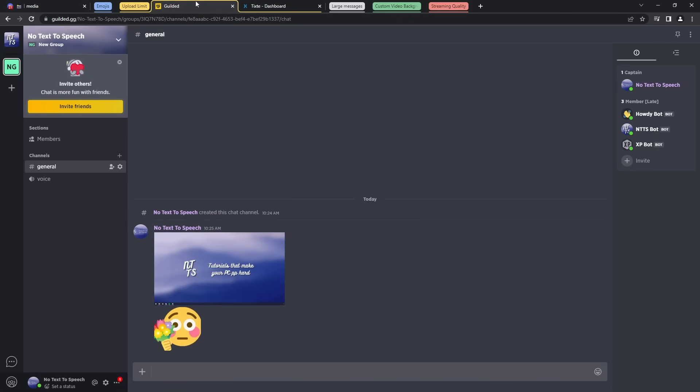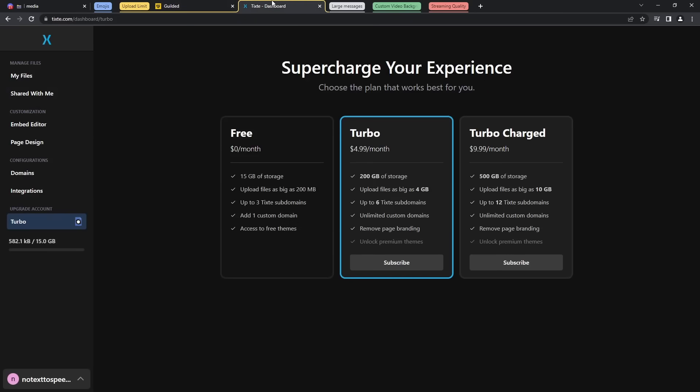Now for some reason you just want to avoid Gilded. I don't know why, I mean the 500MB upload limit is fantastic. You can also use TIXTE, which is kind of a free service that you have to register for, but when you do, you can upload files as big as 200MB.